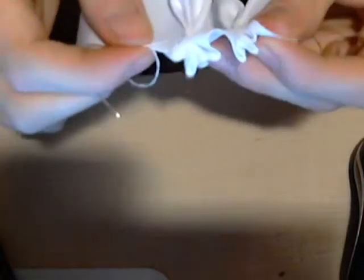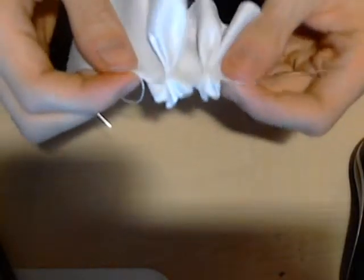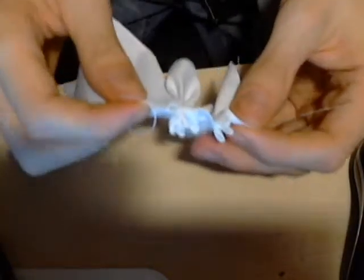Alright, so now you have your first two bunches. Any questions? No? Good.